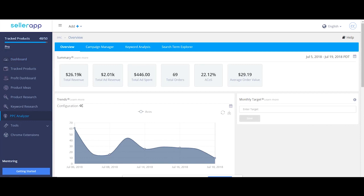Check out our PPC campaign series to learn more about how to interpret data and optimize your campaigns for better ROI.